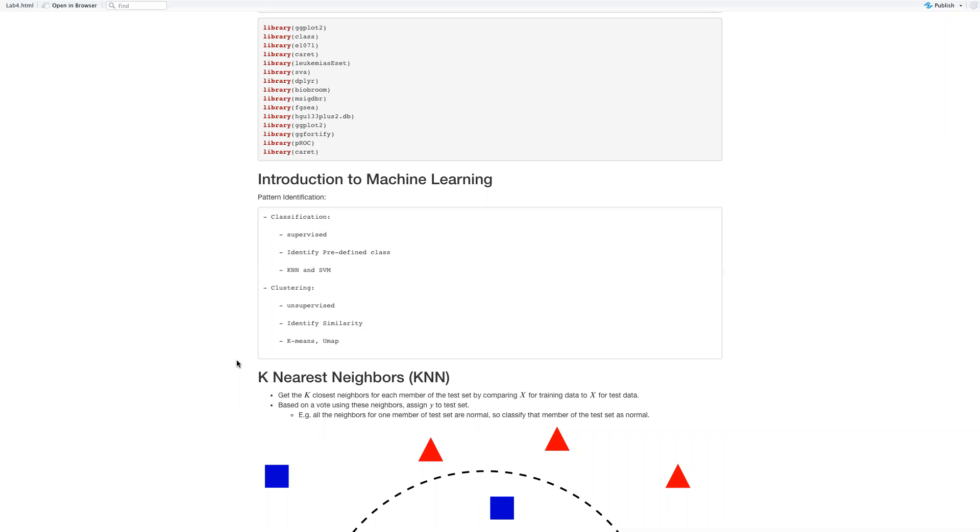Whereas clustering is unsupervised learning. So you don't have any predefined labels. You only use the data provided to identify the similarities and try to group them together, such as K-means and UMAP.